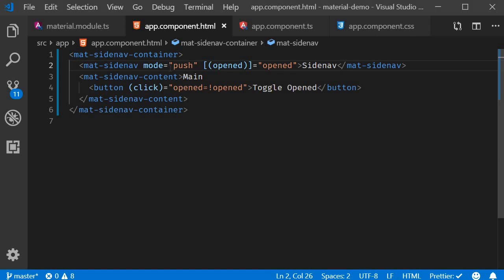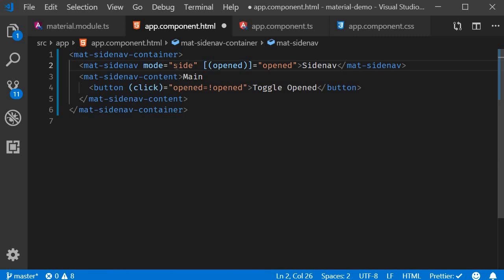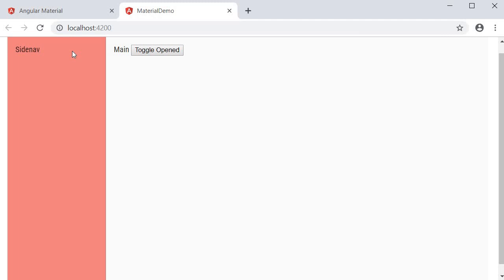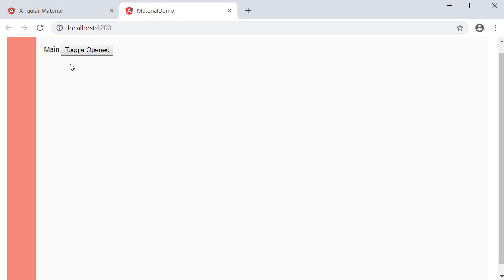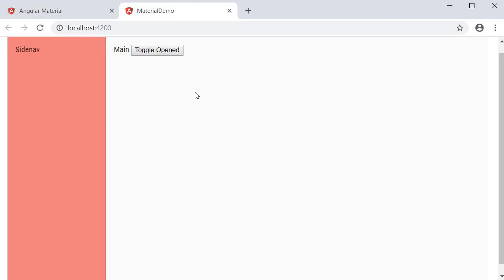Now the final possible mode is side. So mode is equal to side. In this mode, the side nav appears side by side with the main content, shrinking the main contents width to make space for the side nav. So the three possible modes are over, push and side. I'm going to stick with side for the rest of this video.